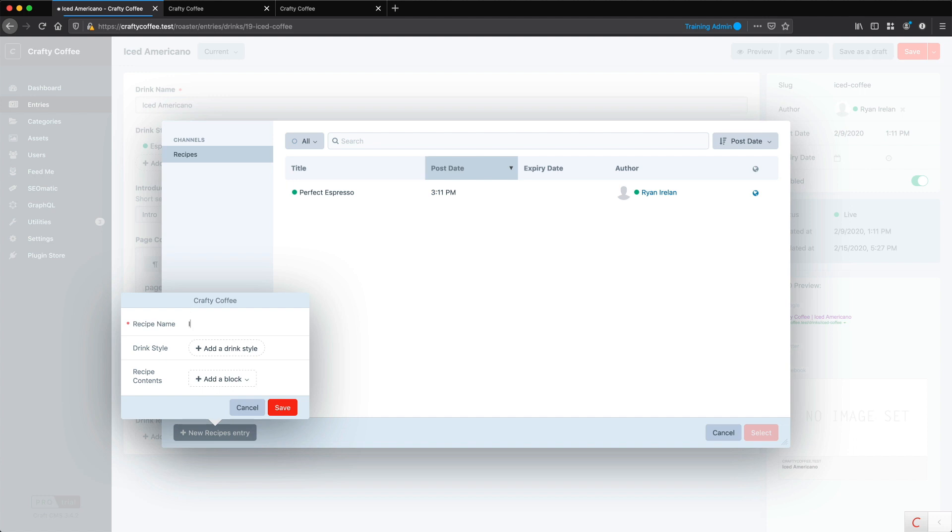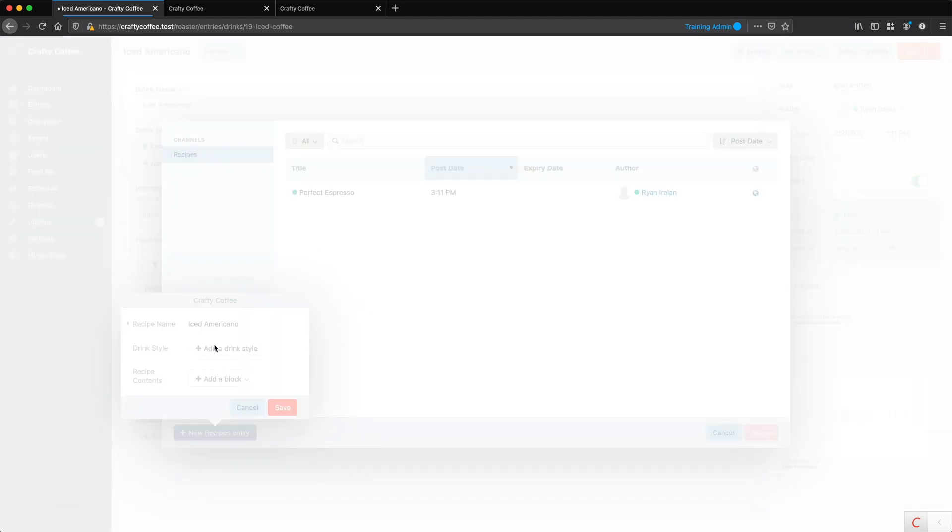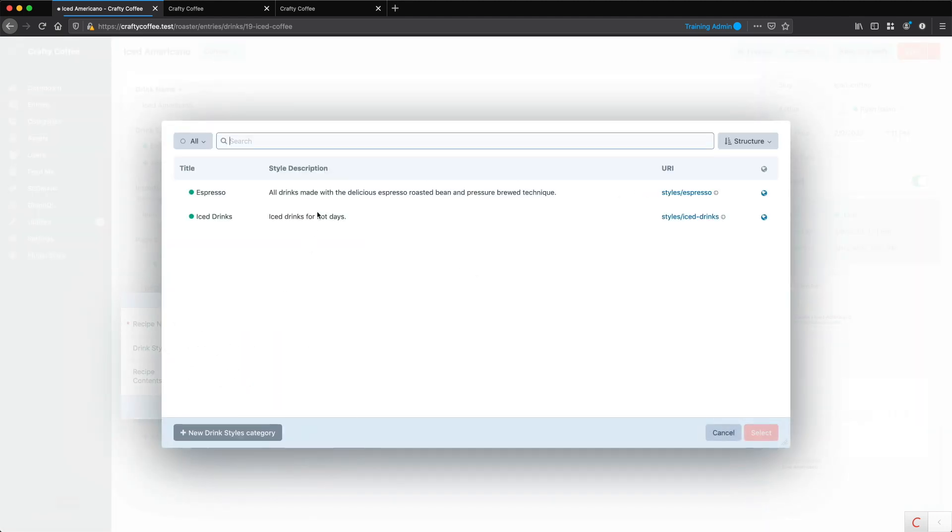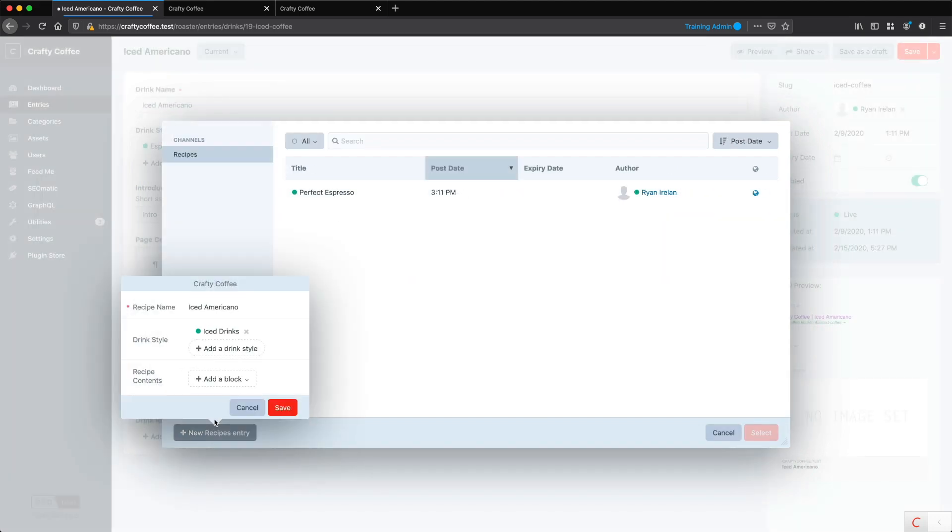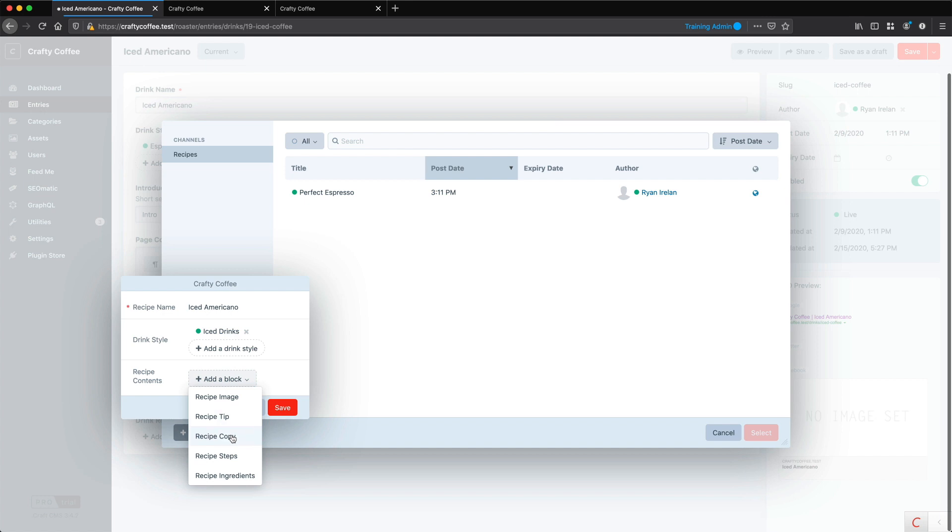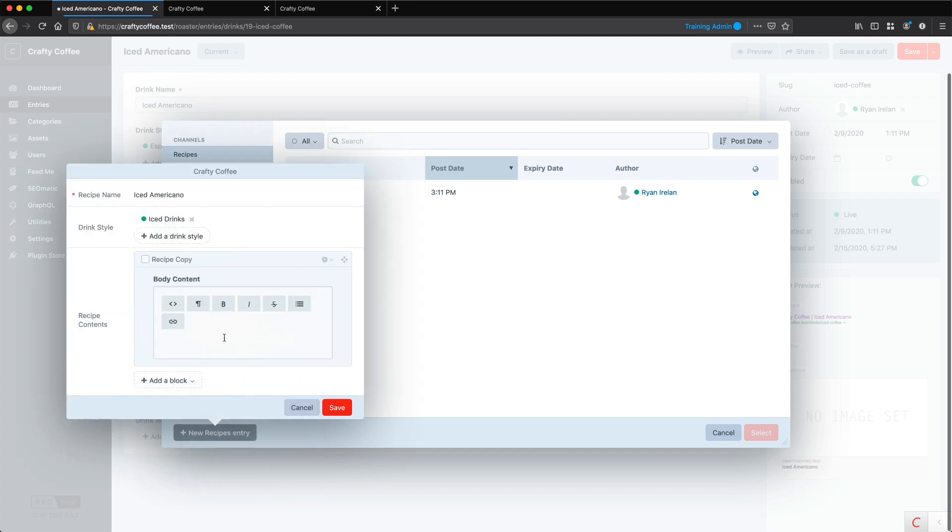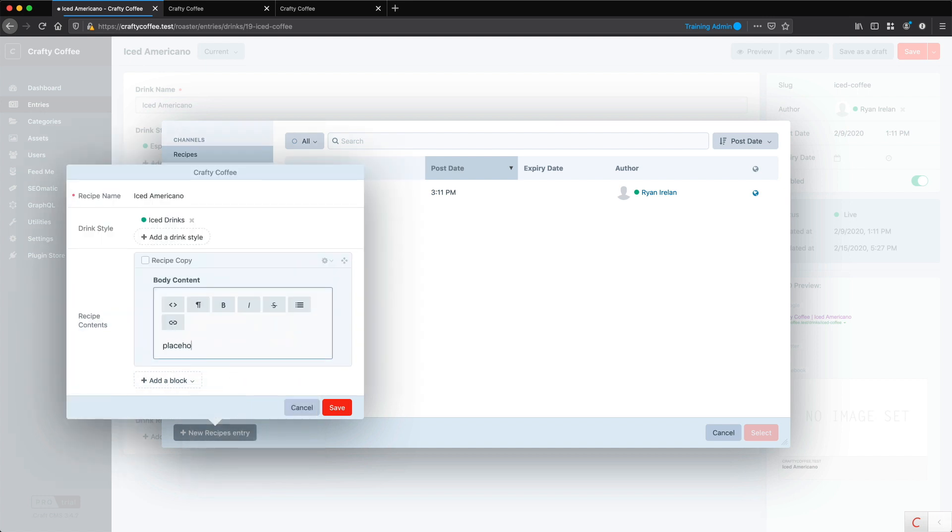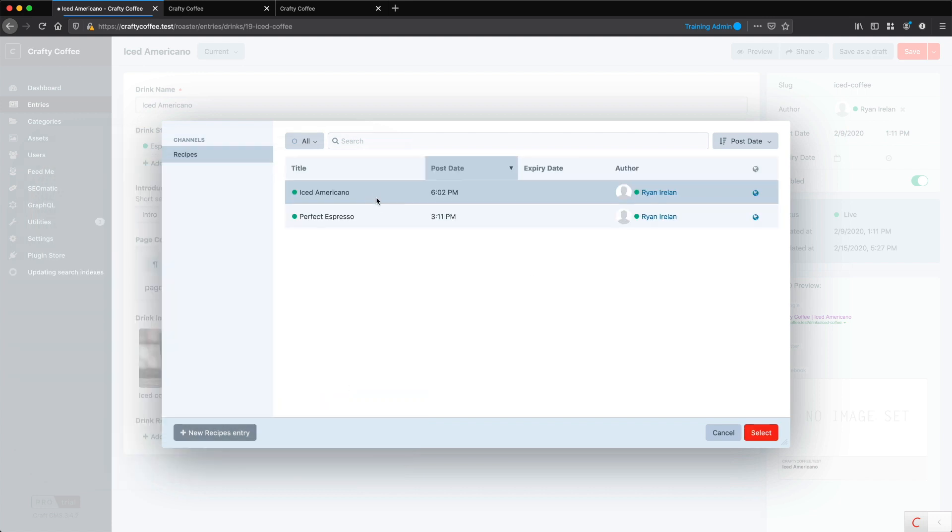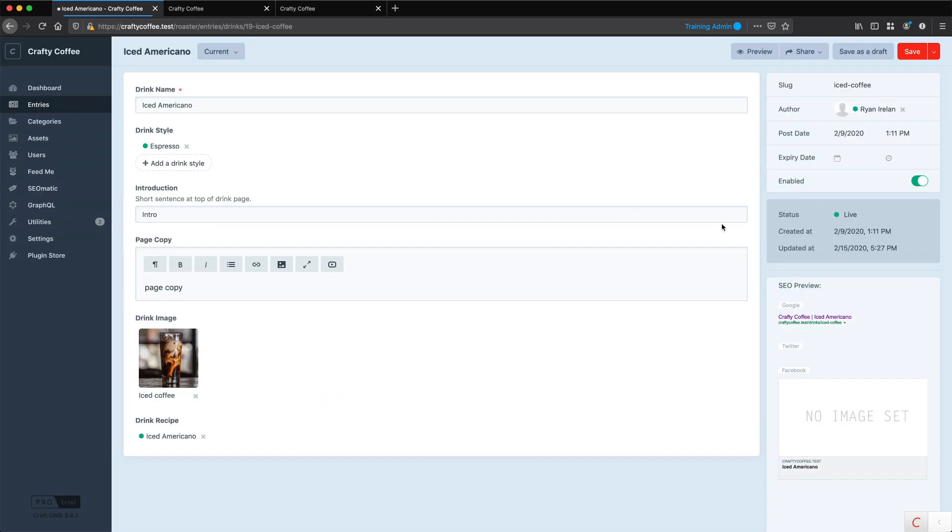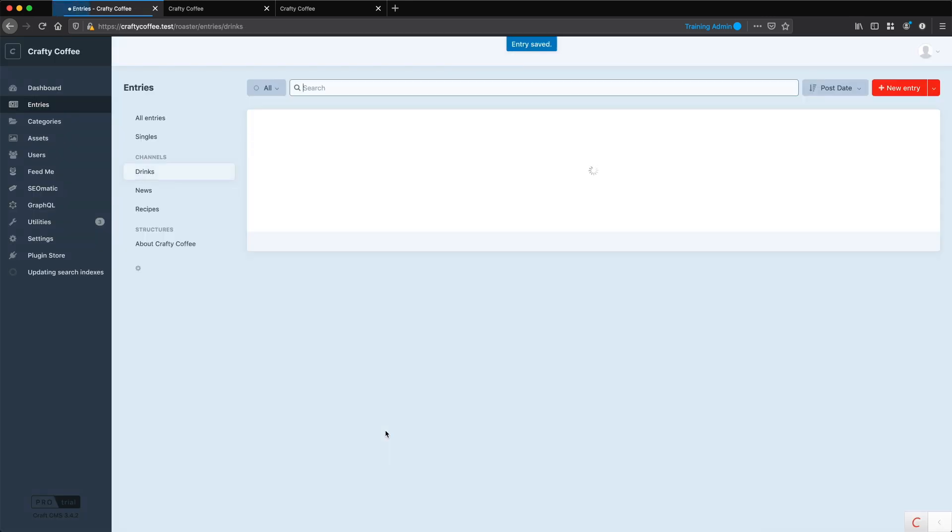So I can say Iced Americano, the style is Iced Drinks, and of course I can add blocks here as well. We'll just add some copy, placeholder copy here, and click Save. And now I can select that one, and then Update.